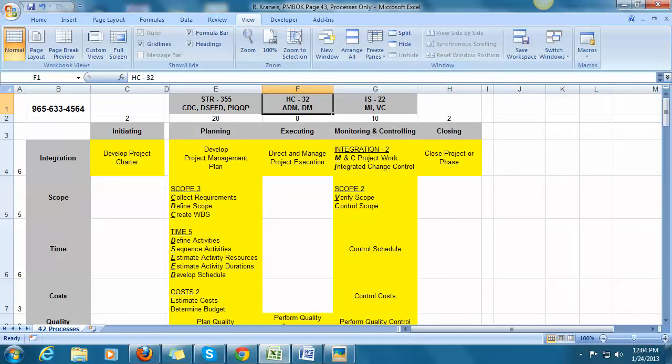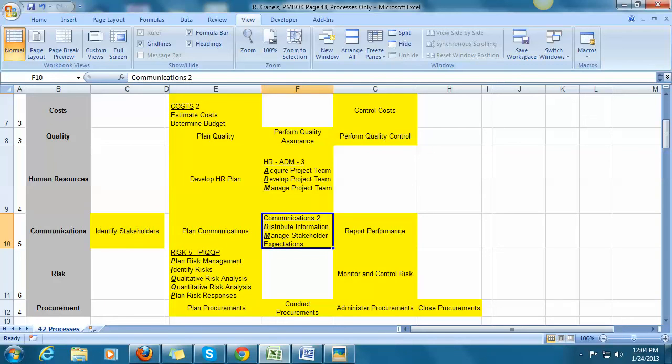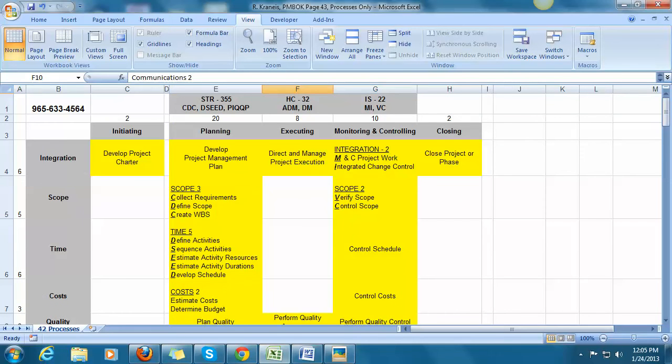And then for executing, I know that the main topics are ADM and DM, which means ADM is for Acquire, Develop, and Manage Project Teams. And Communications, it's Distribute and Manage. So you begin to learn these going across.